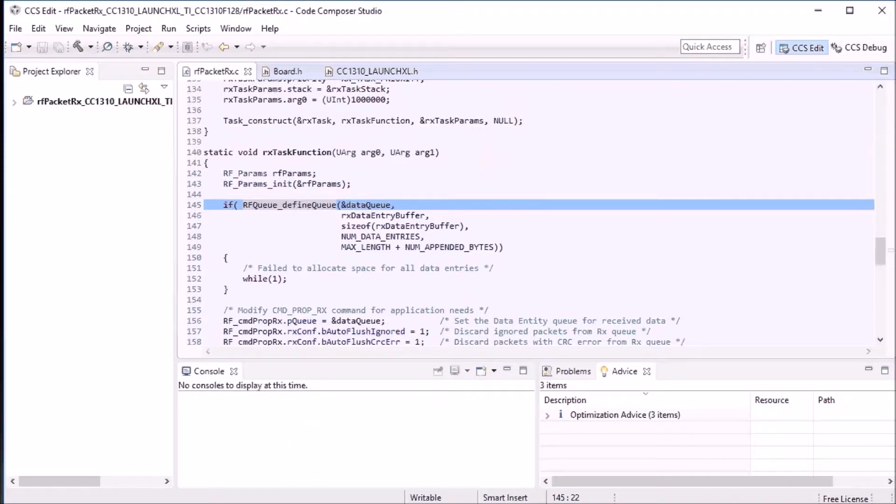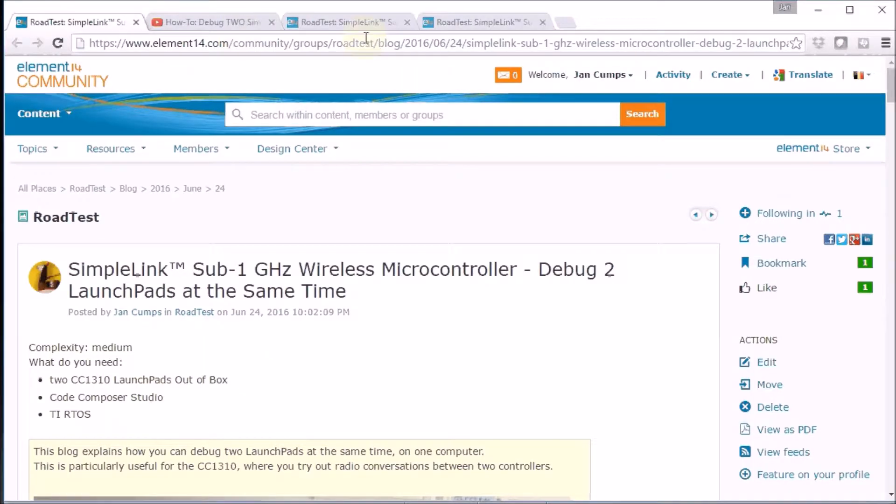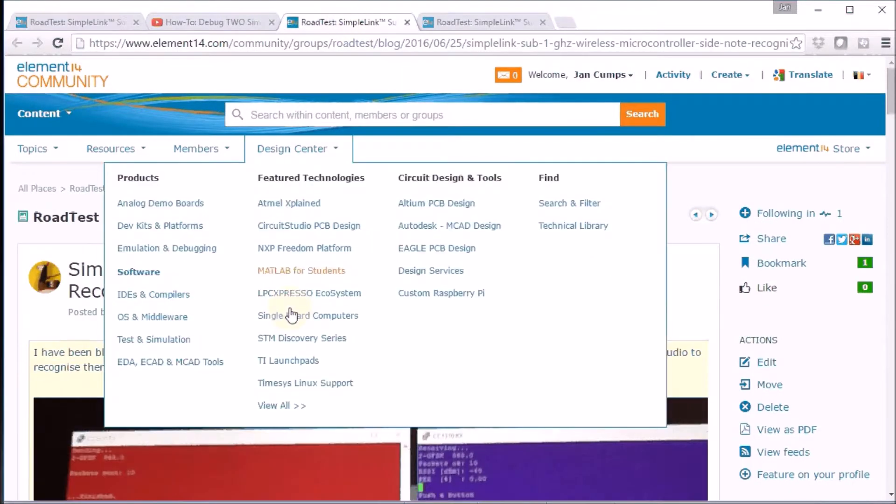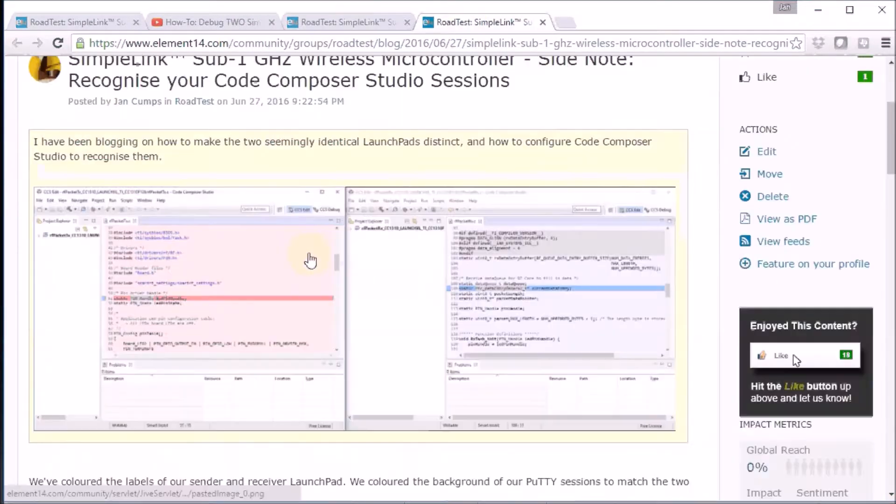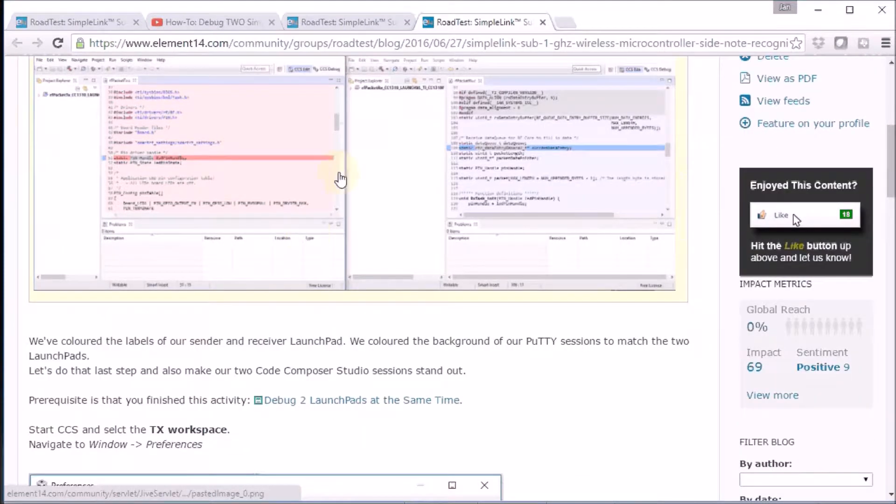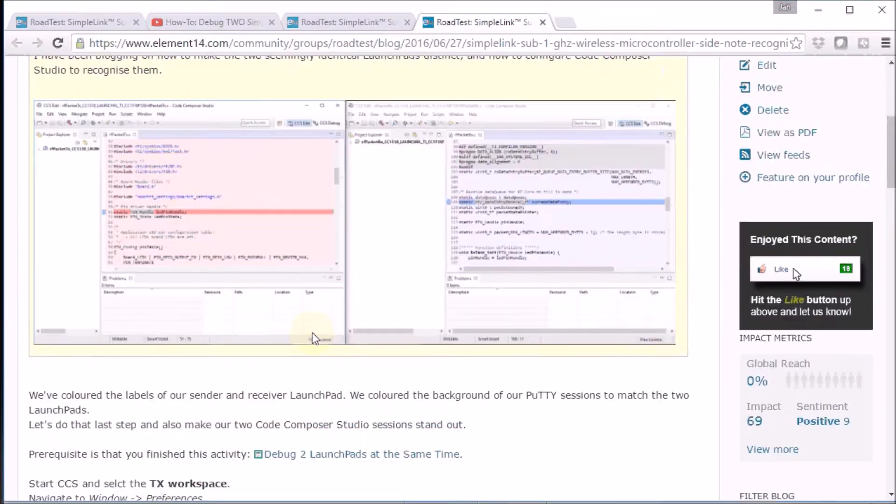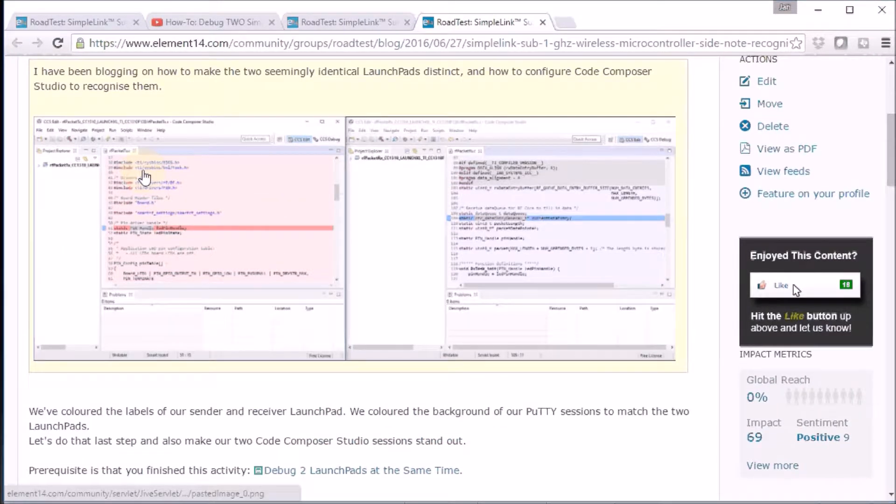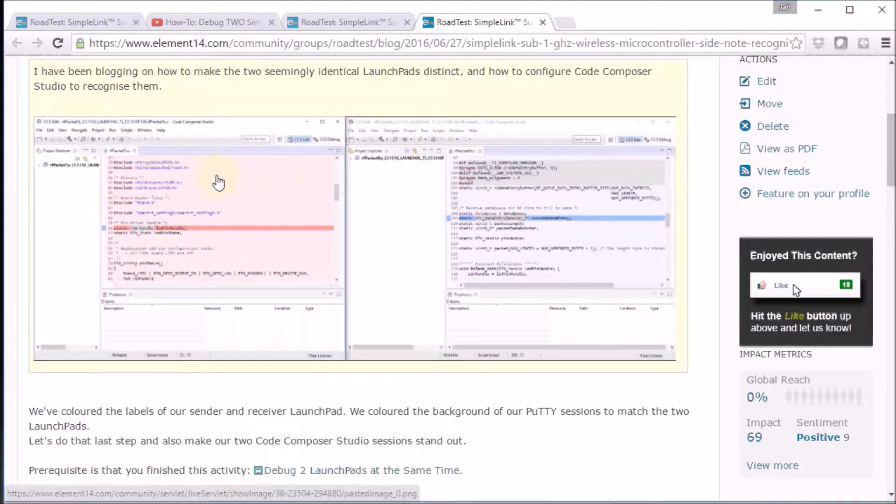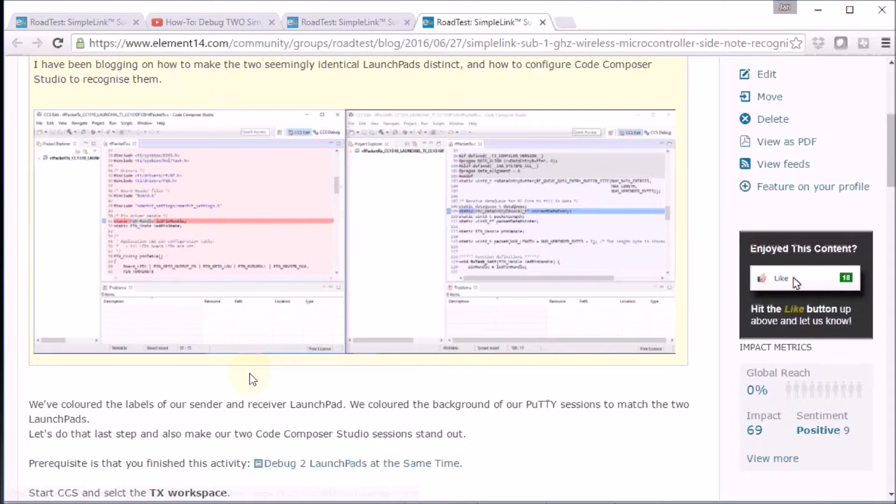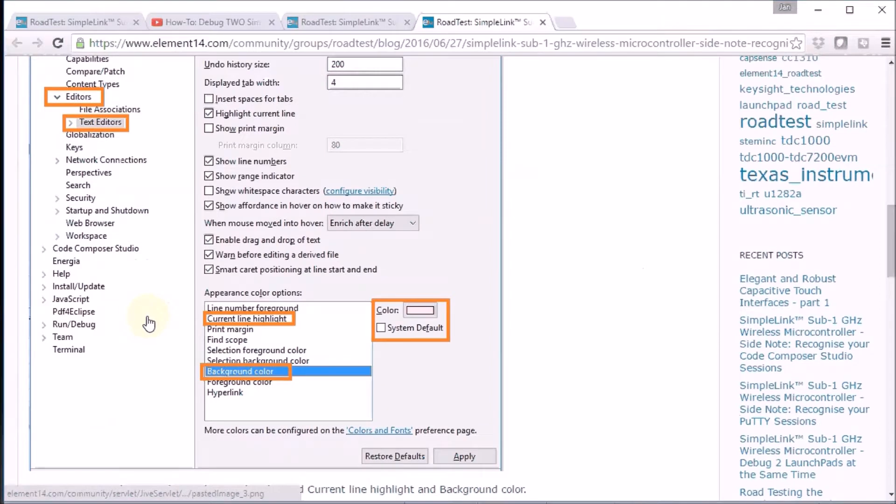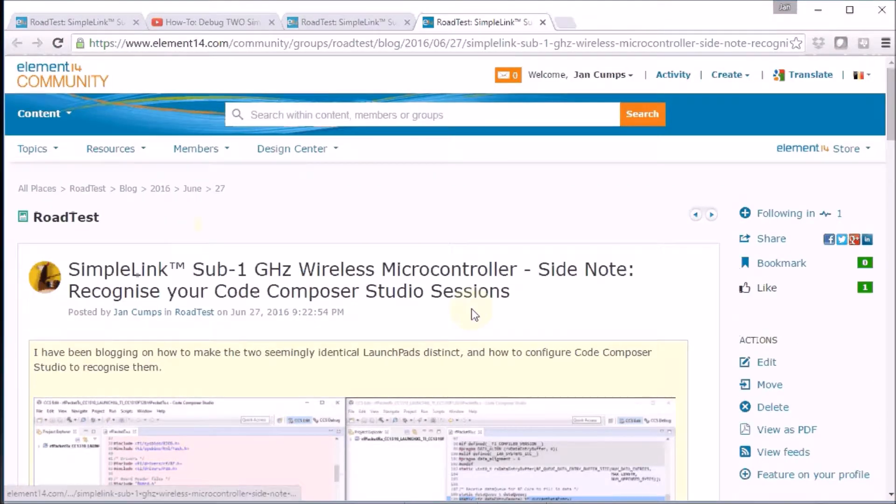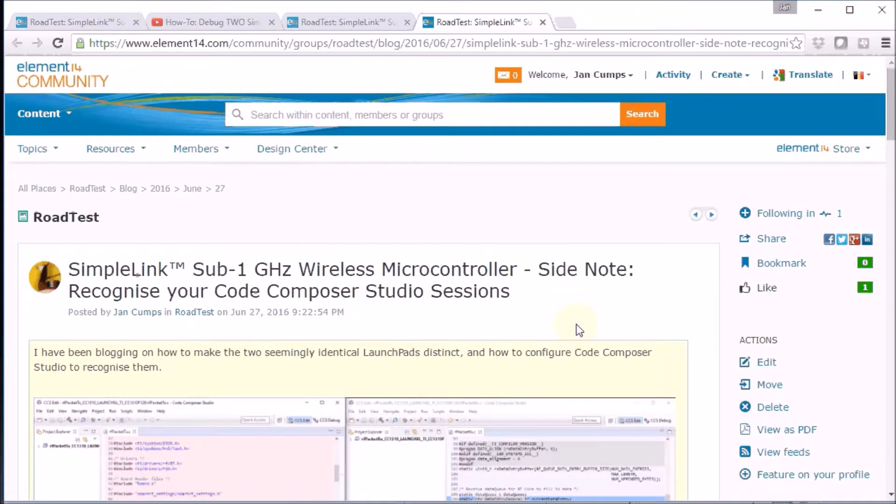I have created a blog post for this too, how to do that. It's not difficult, just a few settings in Code Composer Studio. You have to do that once when you have opened your receiver workspace and once when you have opened your transmission workspace. But there is very little things to do, very straightforward. I will put the link below in the comments.